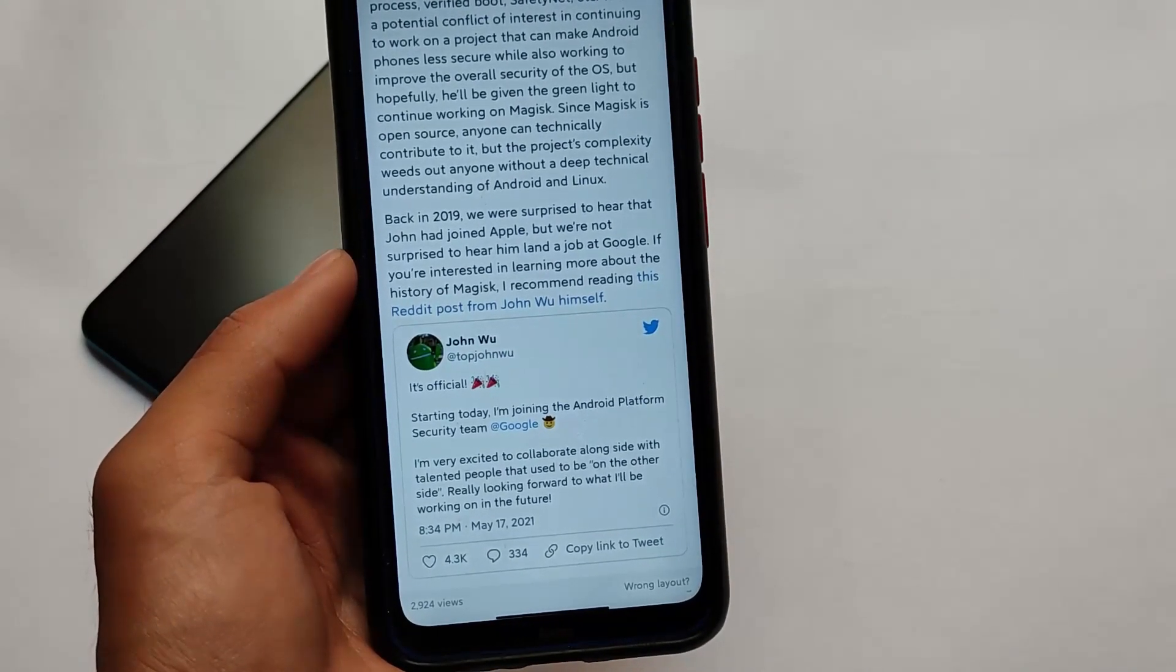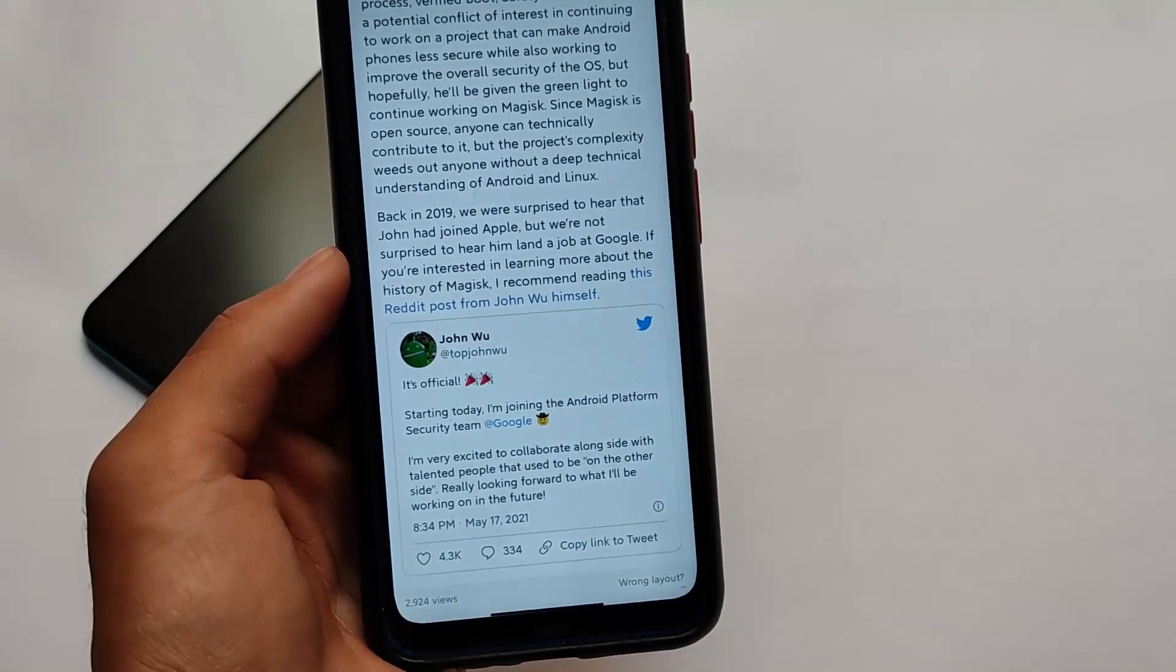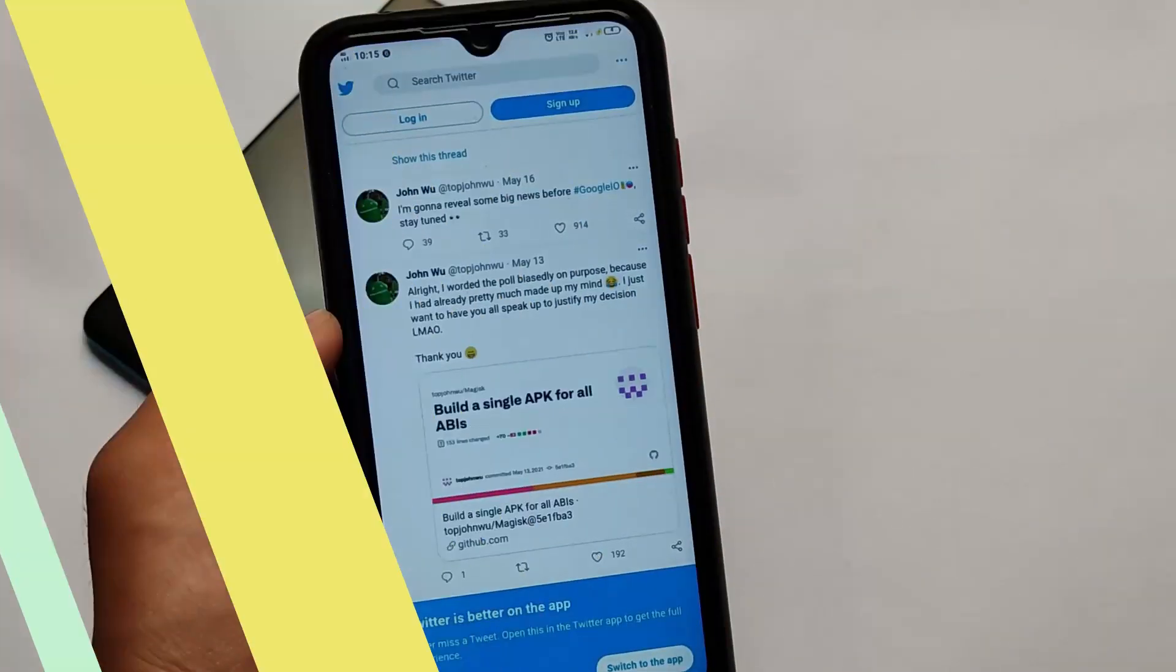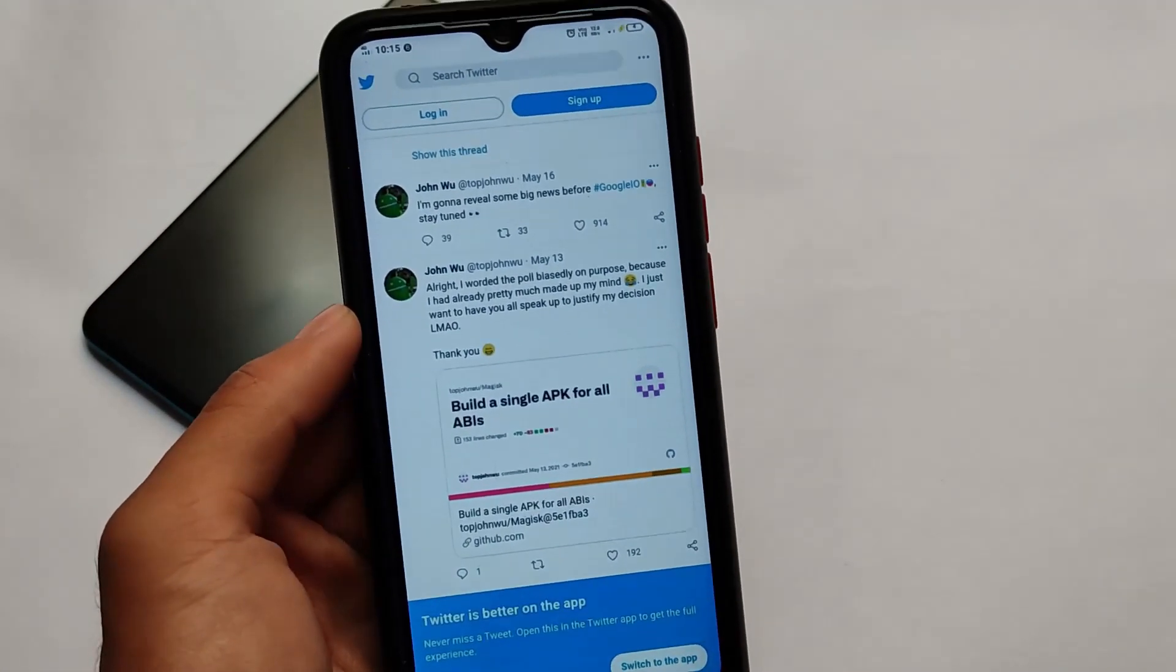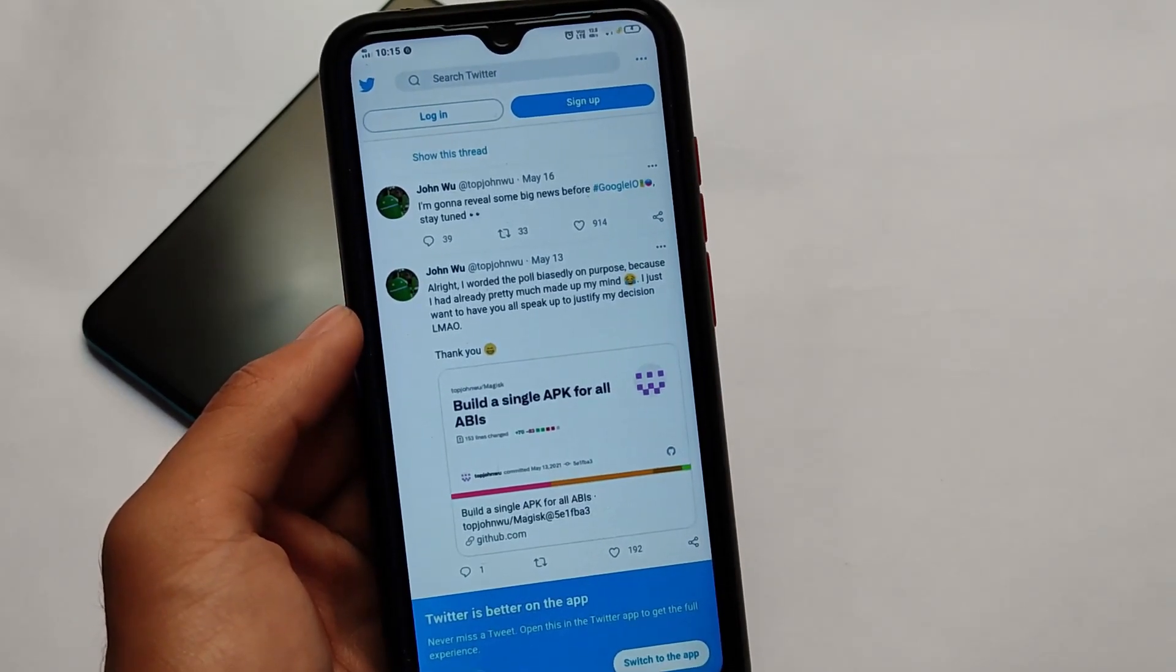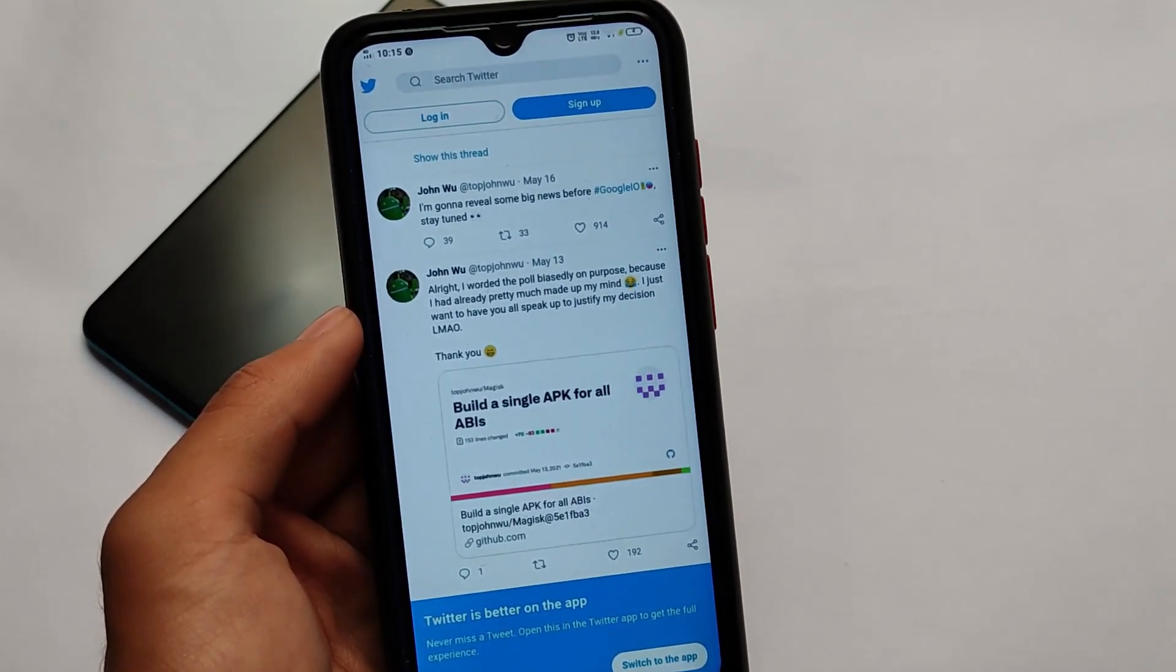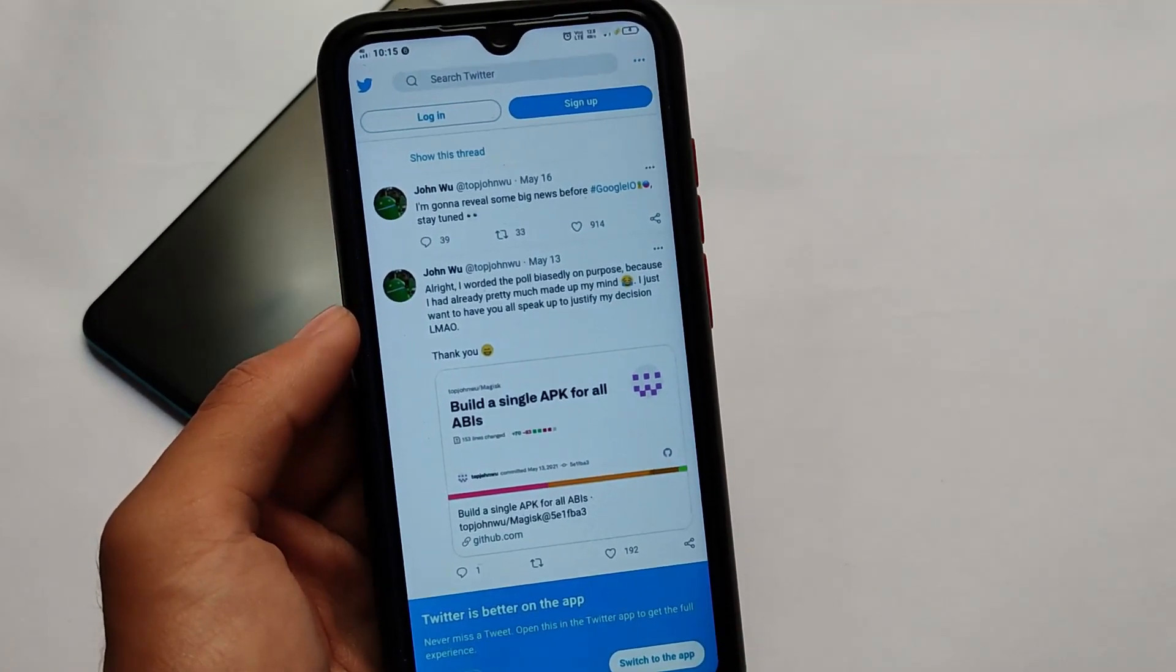In a previous tweet, he said that he will try to continue on Magisk. As you can see, 'All that I voted the poll blaze D on purpose because I had already pretty much made up my mind.' Maybe he will just share the Magisk APK; it was his plan on 13th of May.